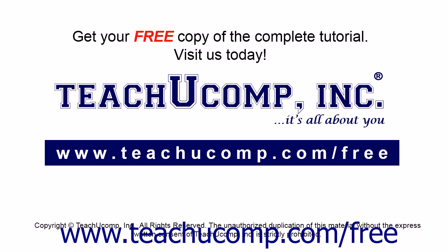Get your free copy of the complete tutorial at www.teachucomp.com/free.